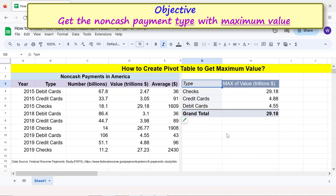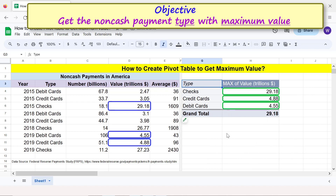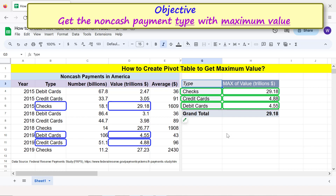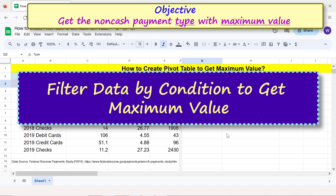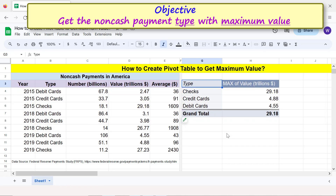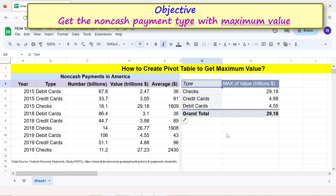These are the maximum values of the different payment types. Now, suppose you want to extract only the largest of these values. One way to accomplish this task is to filter data in the value field by condition.